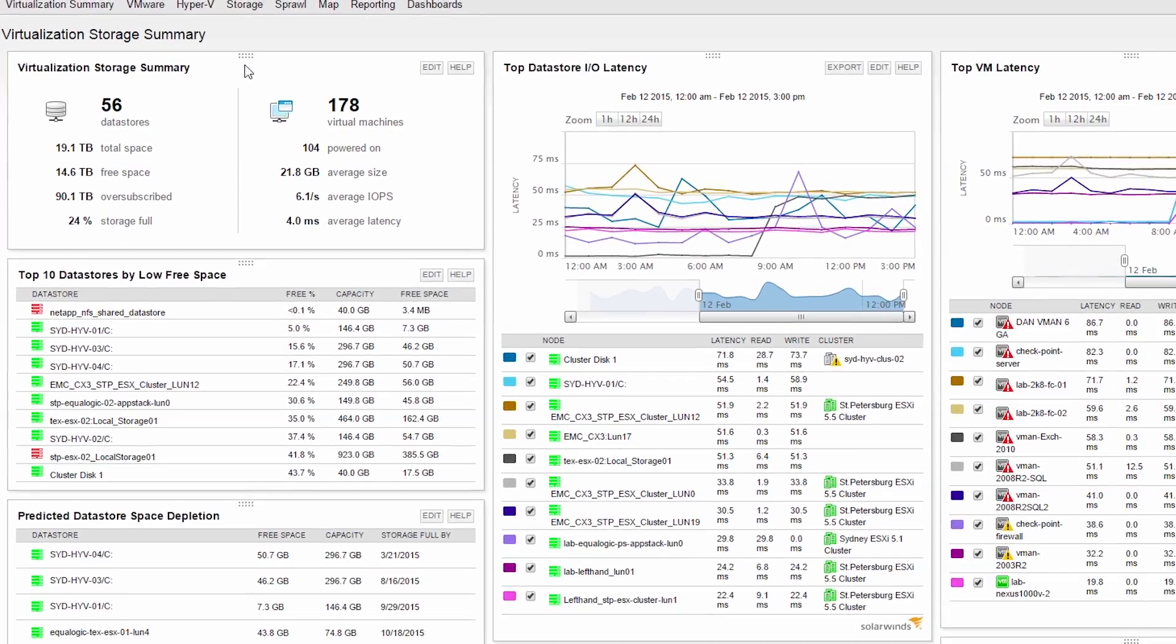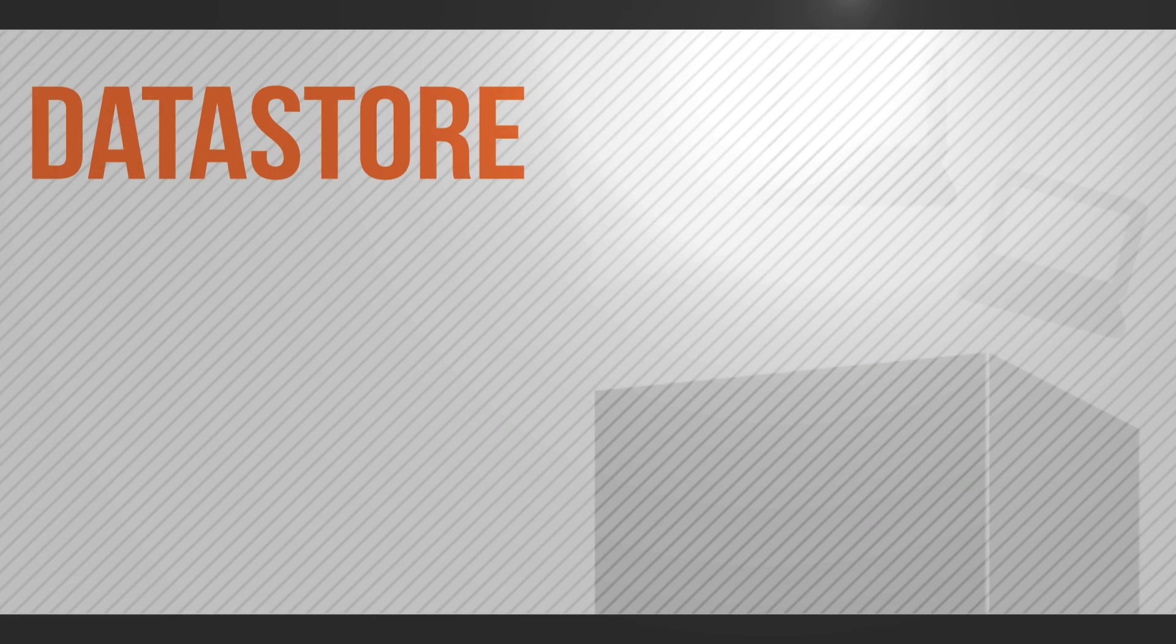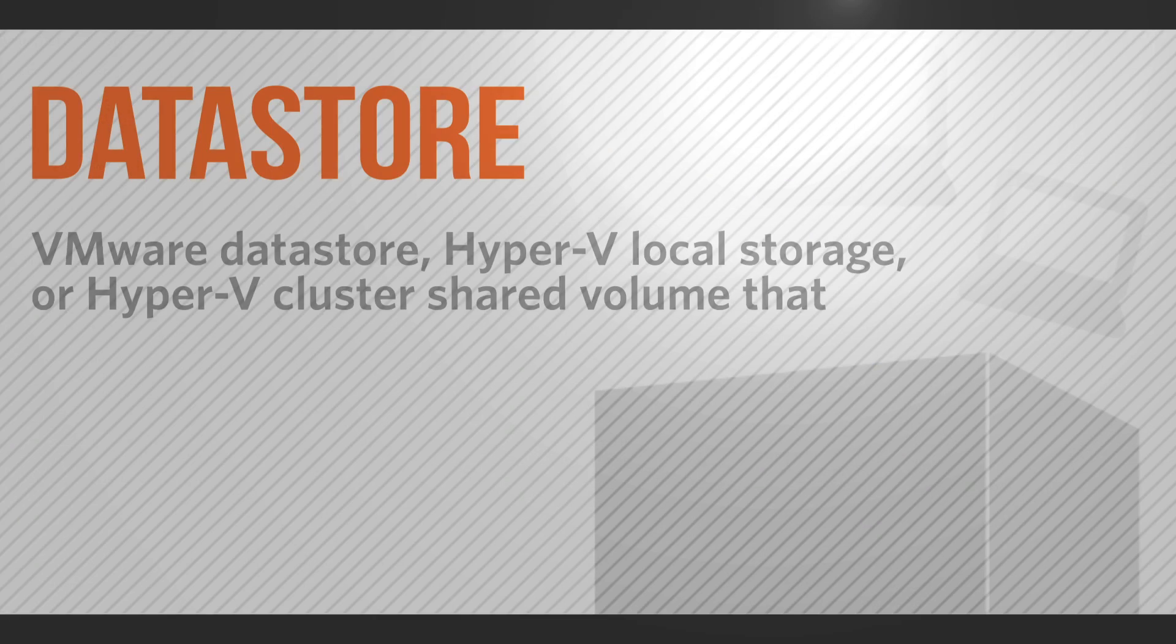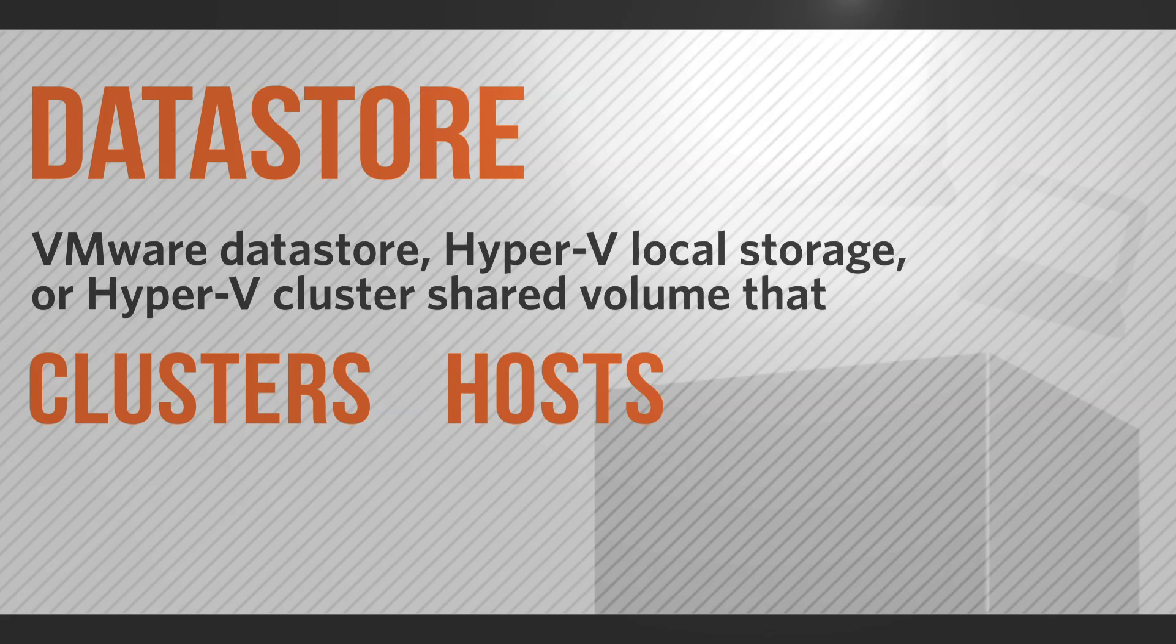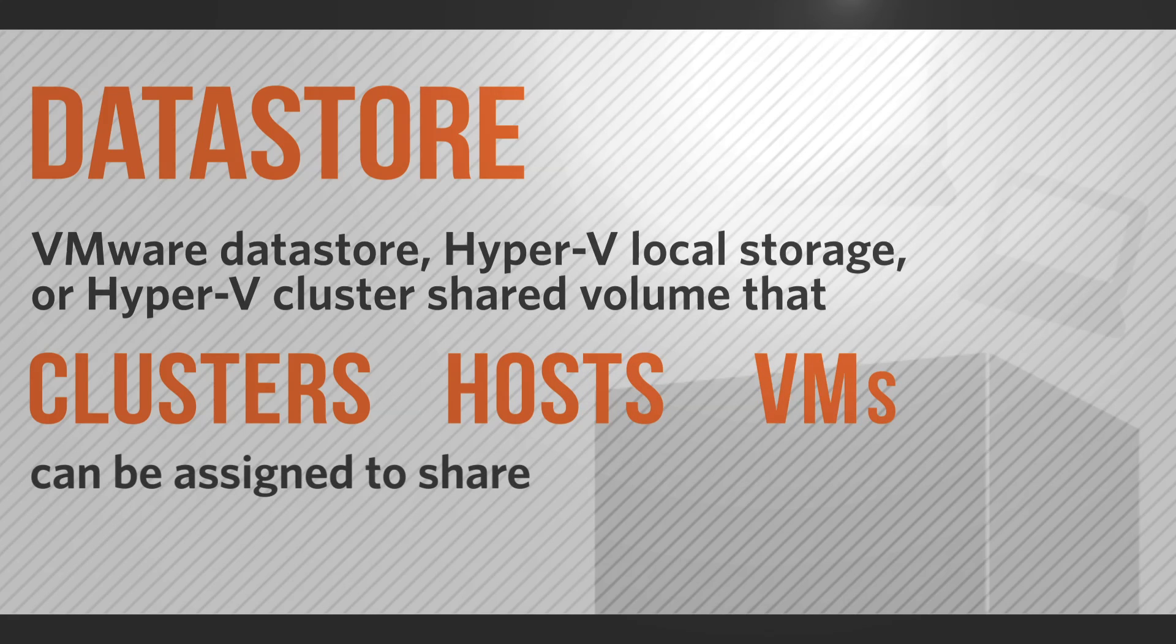Virtualization Manager classifies a Datastore as a VMware Datastore, Hyper-V local storage, or Hyper-V cluster shared volume that clusters, hosts, and VMs can be assigned to share.